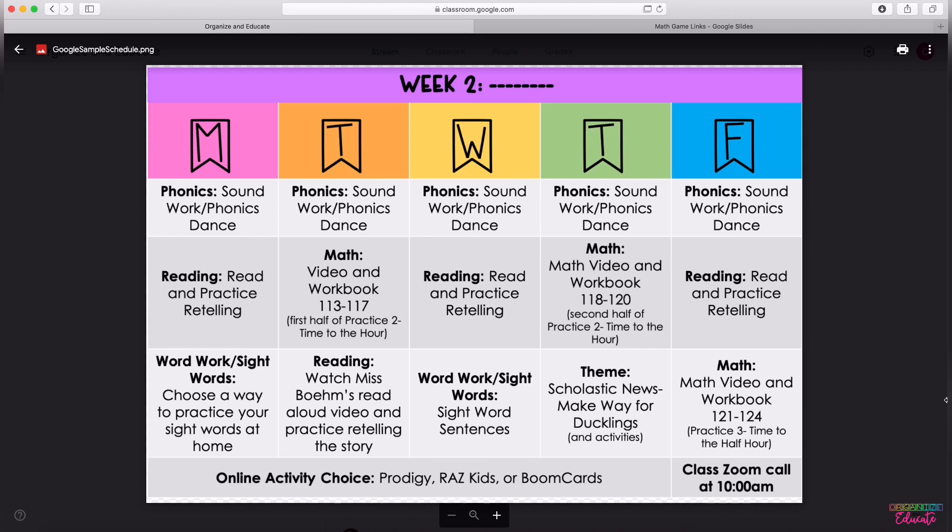but I'm hoping that it will be something to help parents pace their students throughout the week so they don't feel like they have to complete all of their math or reading in one day. I want to try to create some kind of a schedule for students at home. So there's a sample of that. You can pause if you need to take a closer look.